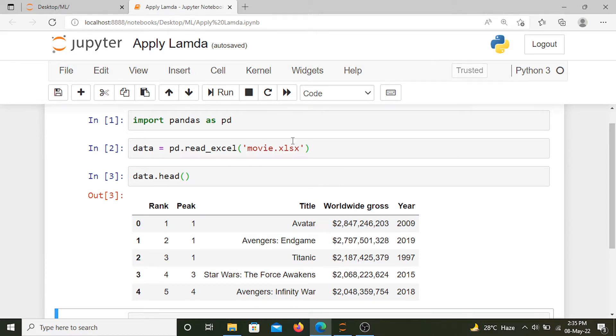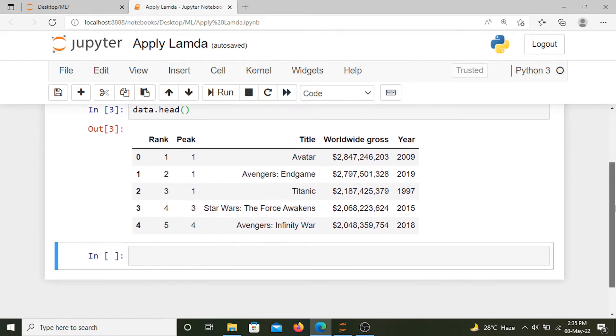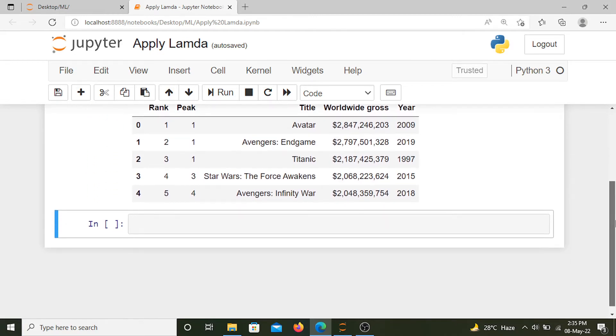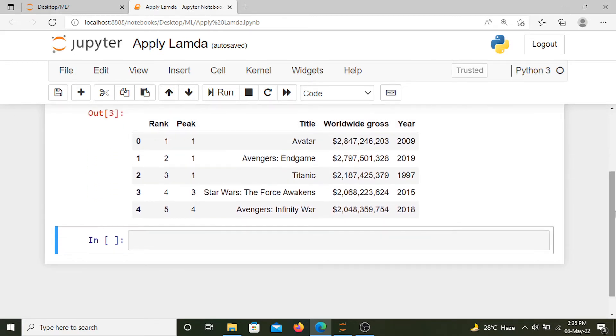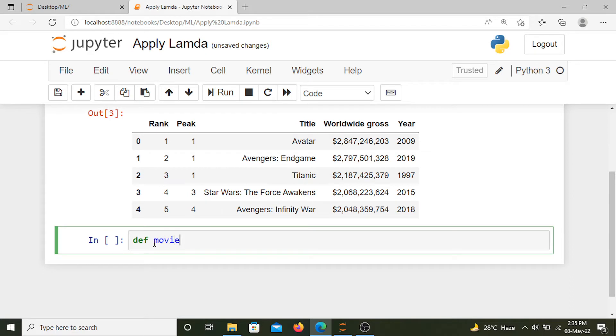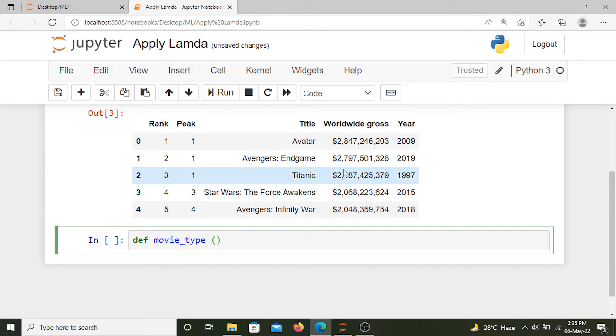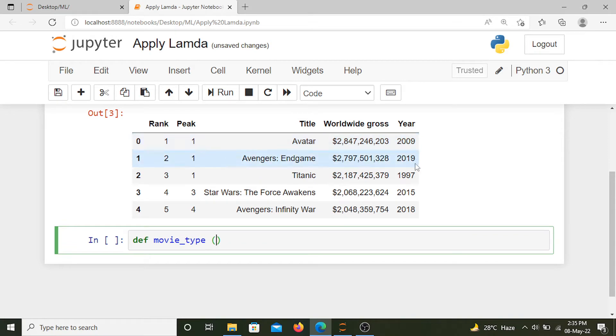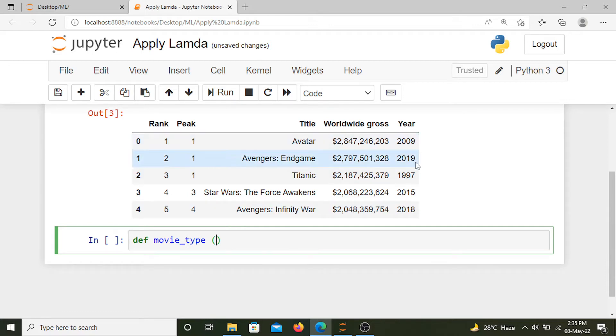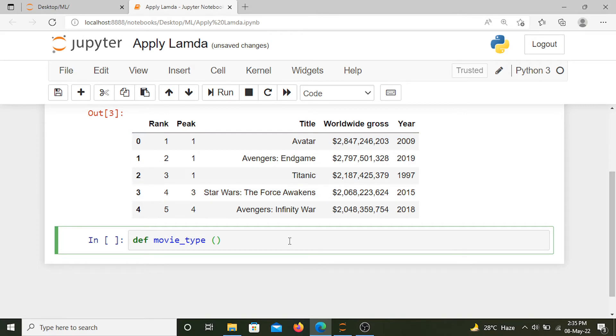We'll implement that using apply lambda. Let's first define the function which is going to do that. The name of this function is movie_type. Inside this function we'll take the argument as each year, so 2009 will go inside this function and we'll check whether it's greater than 2010 or less than 2010 and accordingly we'll assign whether it's a new movie or an old movie.